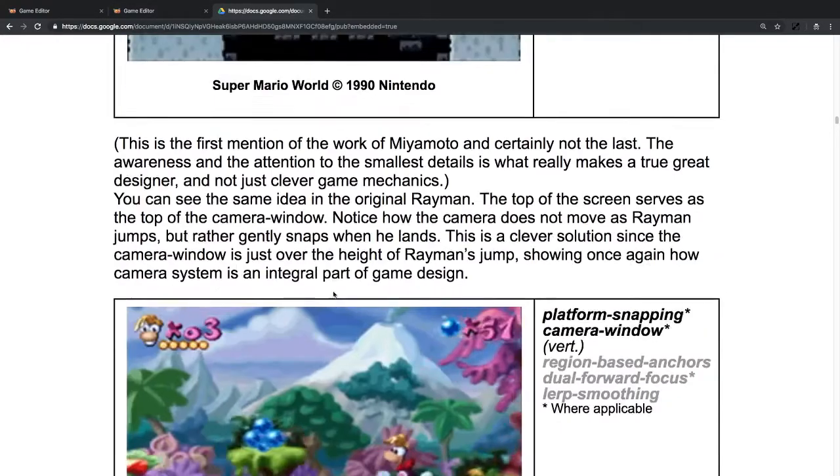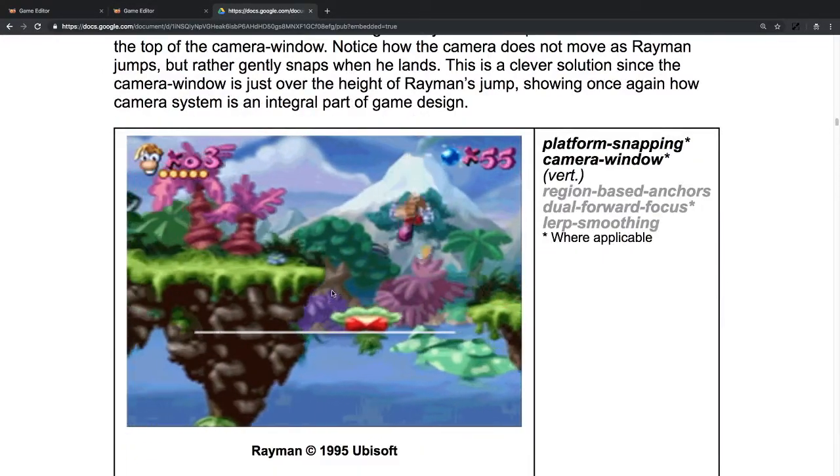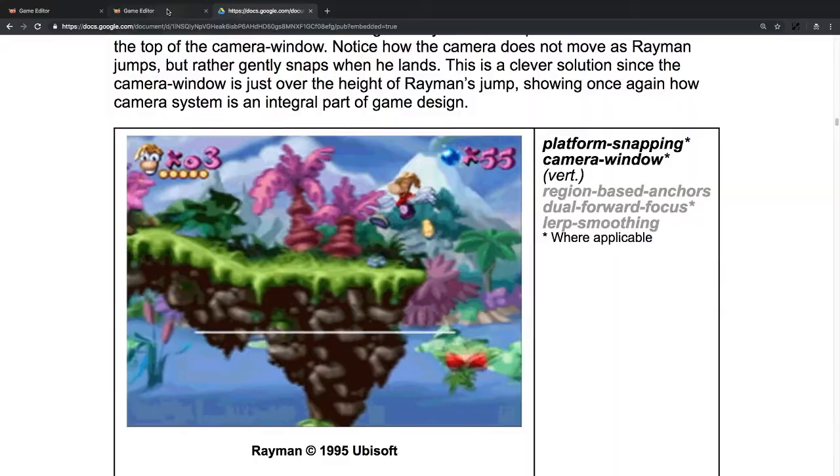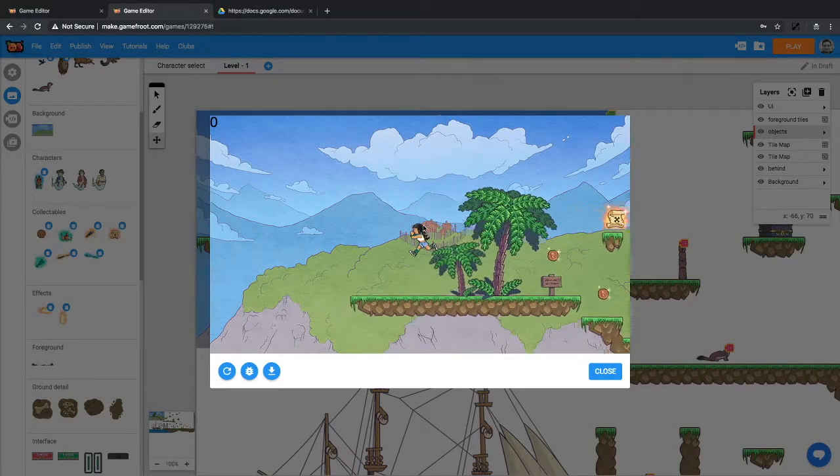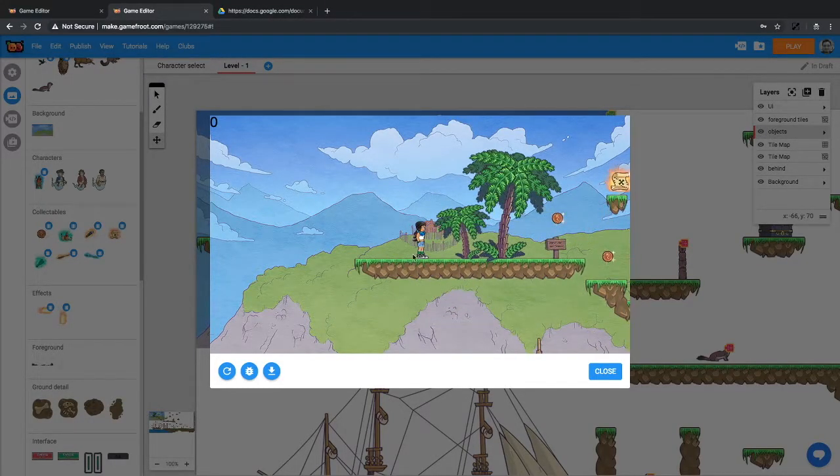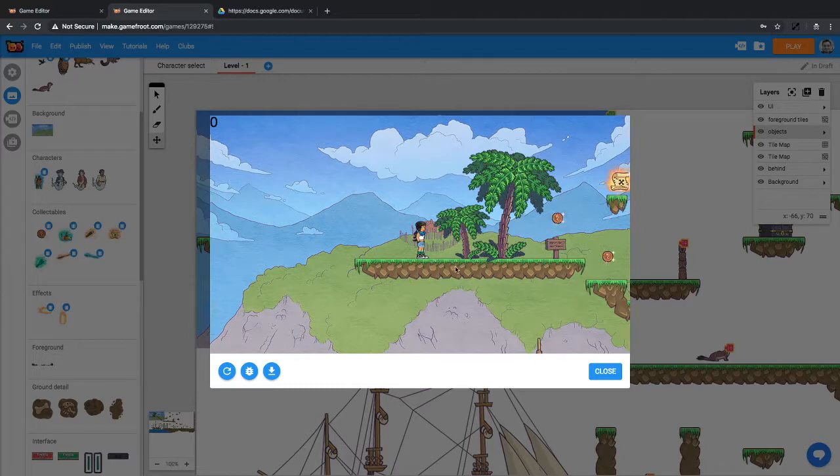What we're going to try to do is make our camera a new object rather than on the player. We're going to make a new object for the camera and this object will follow the camera around and it'll be a physics smoothing camera movement.